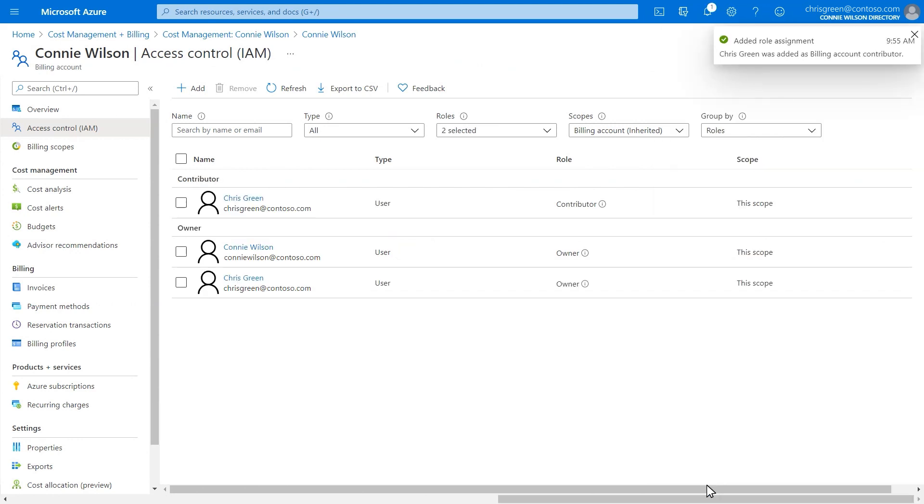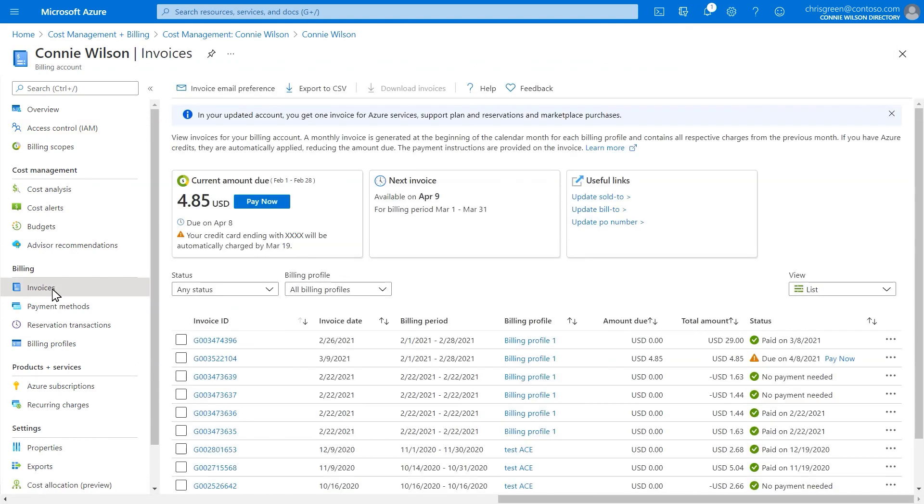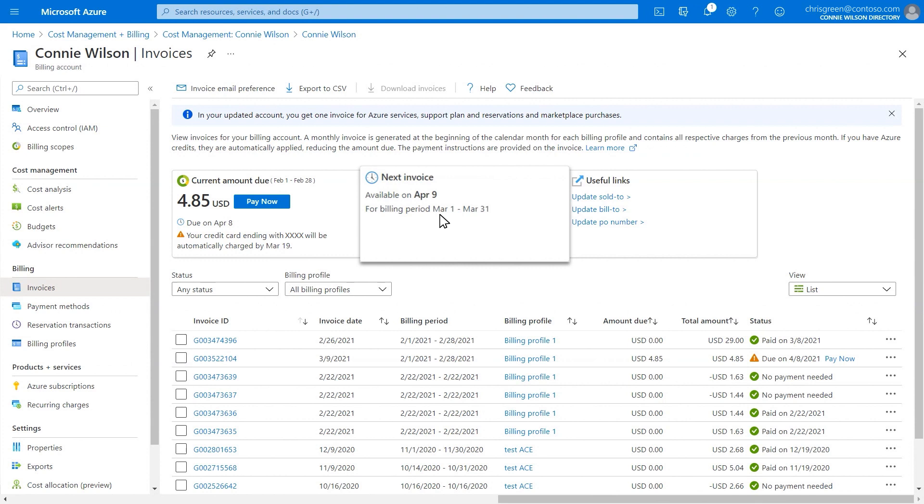You'll find invoices for all your Azure subscriptions and other purchases in one place. In the new experience your billing period starts at the beginning of each month and ends at the last day of the month. The invoice for a billing period would be generated at the beginning of the next month.